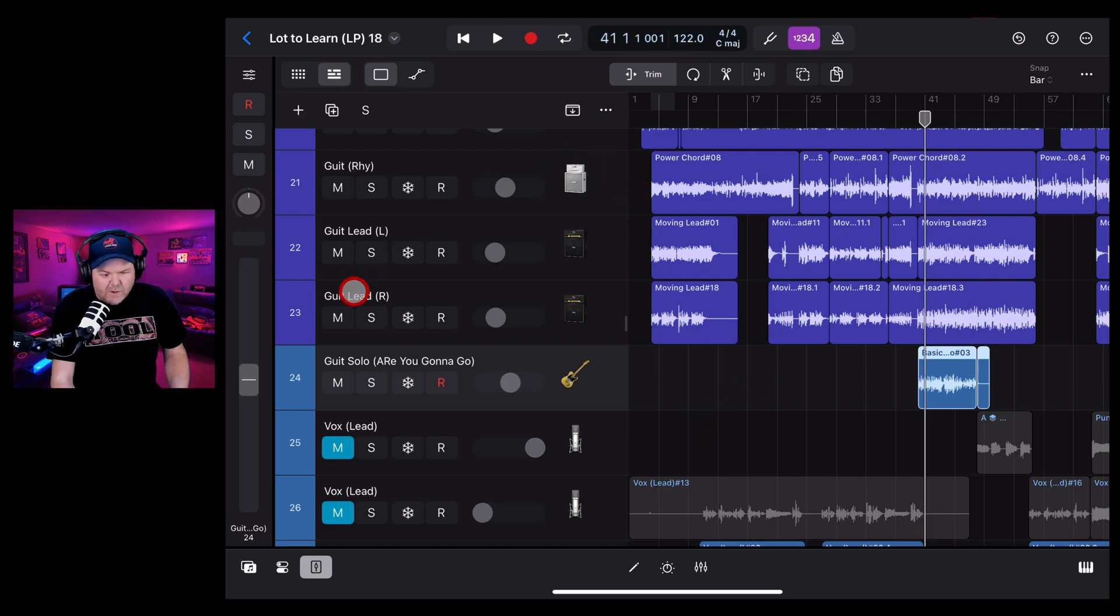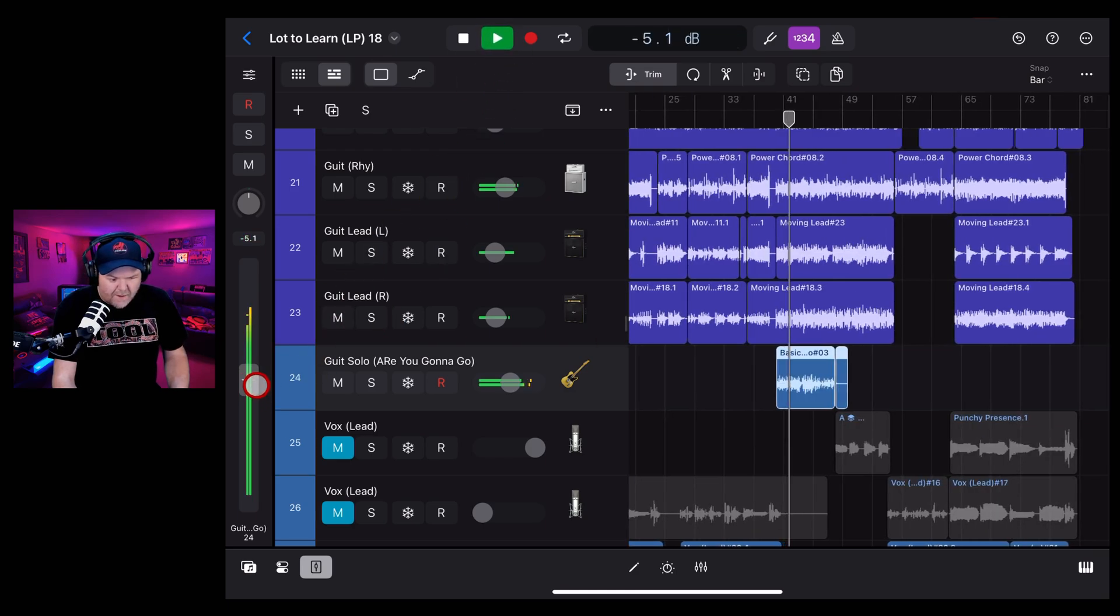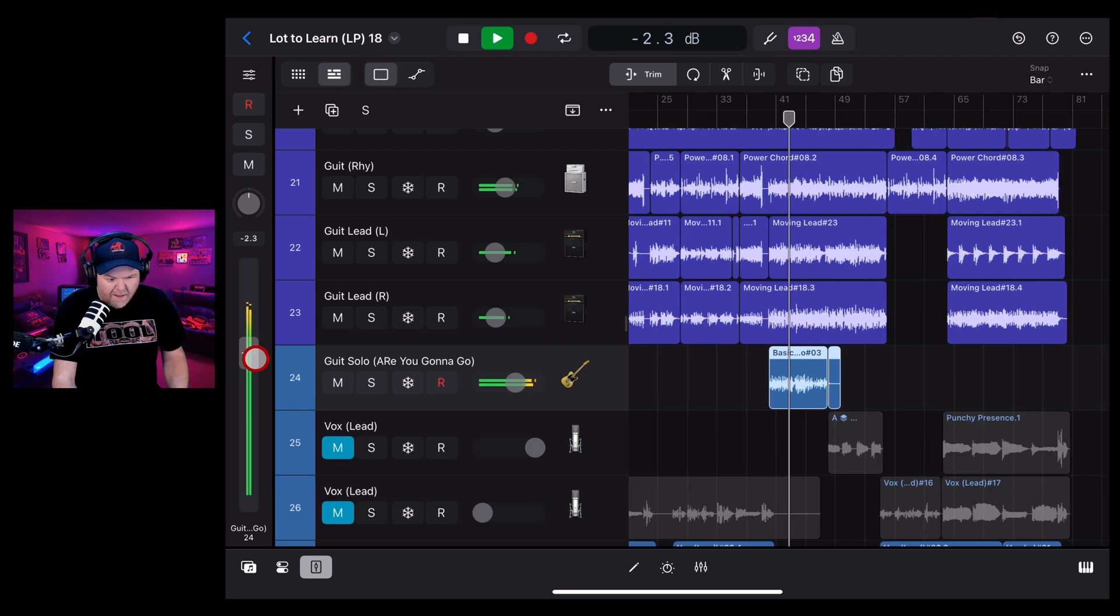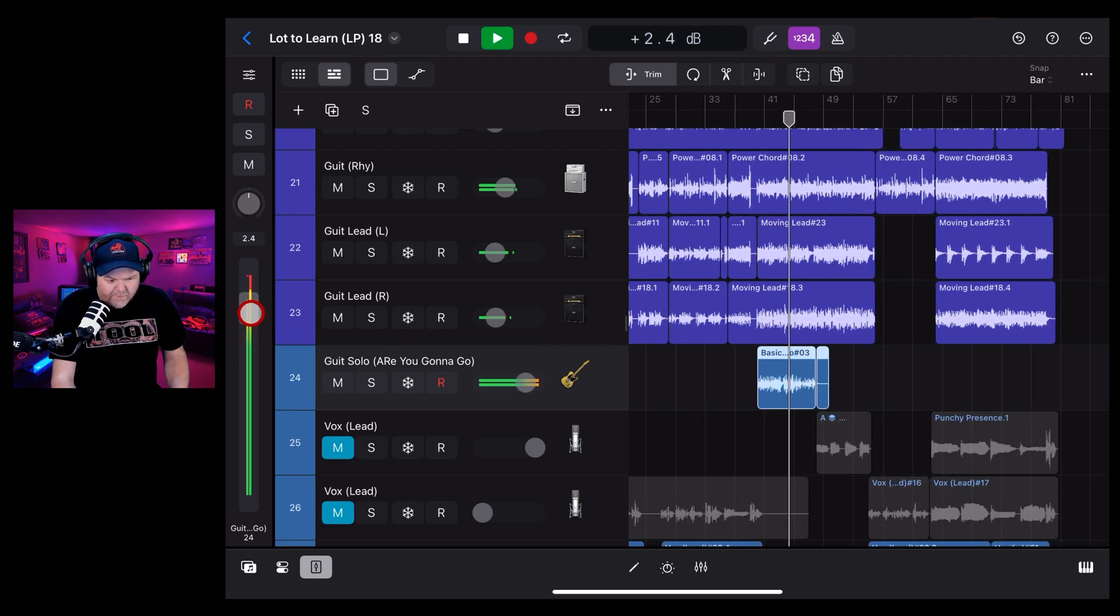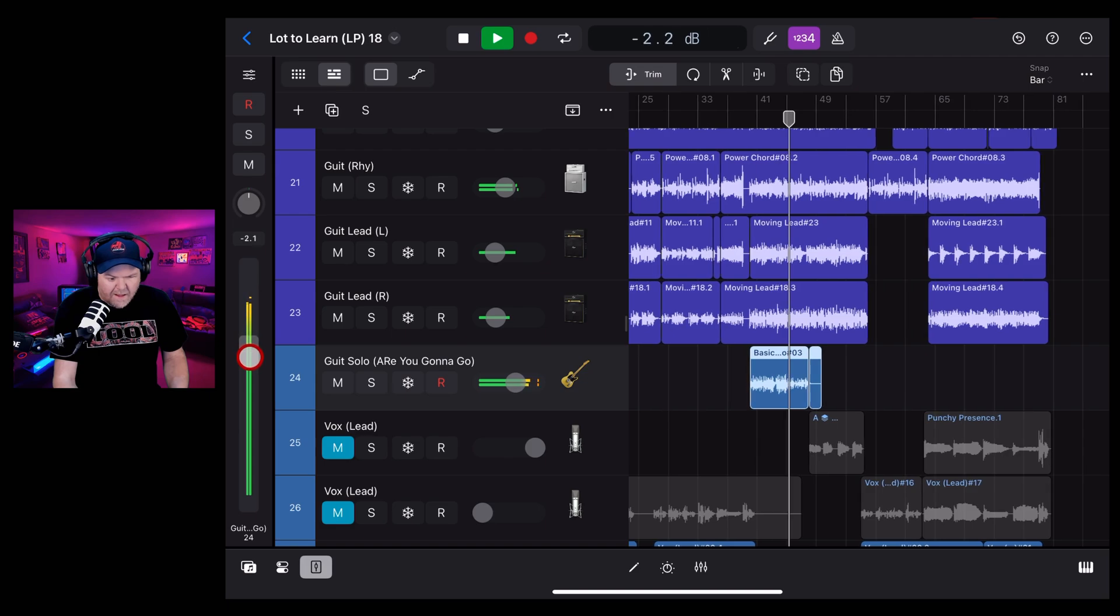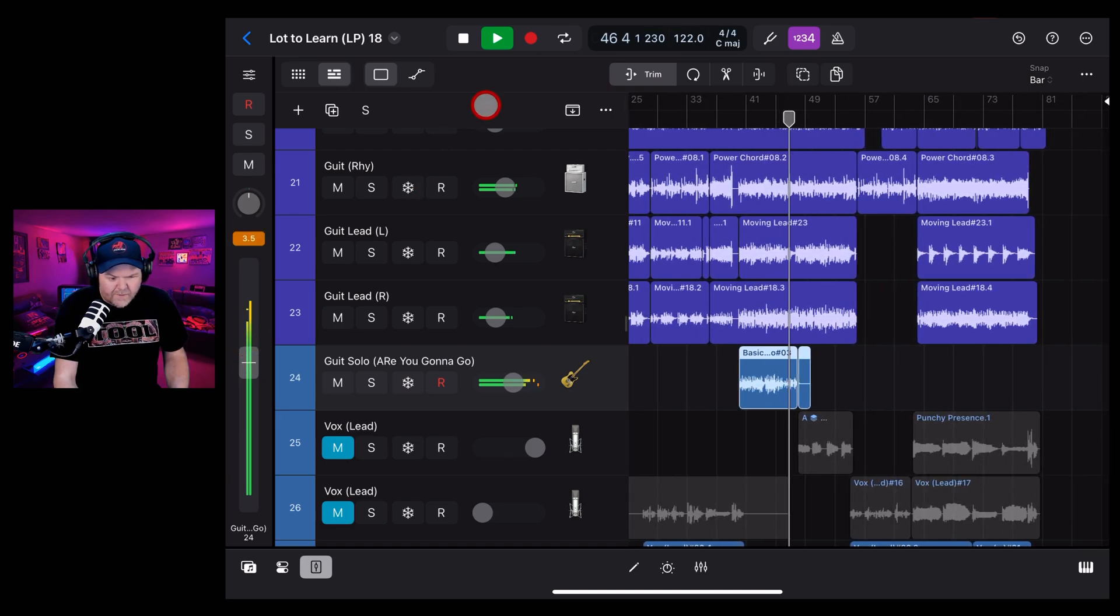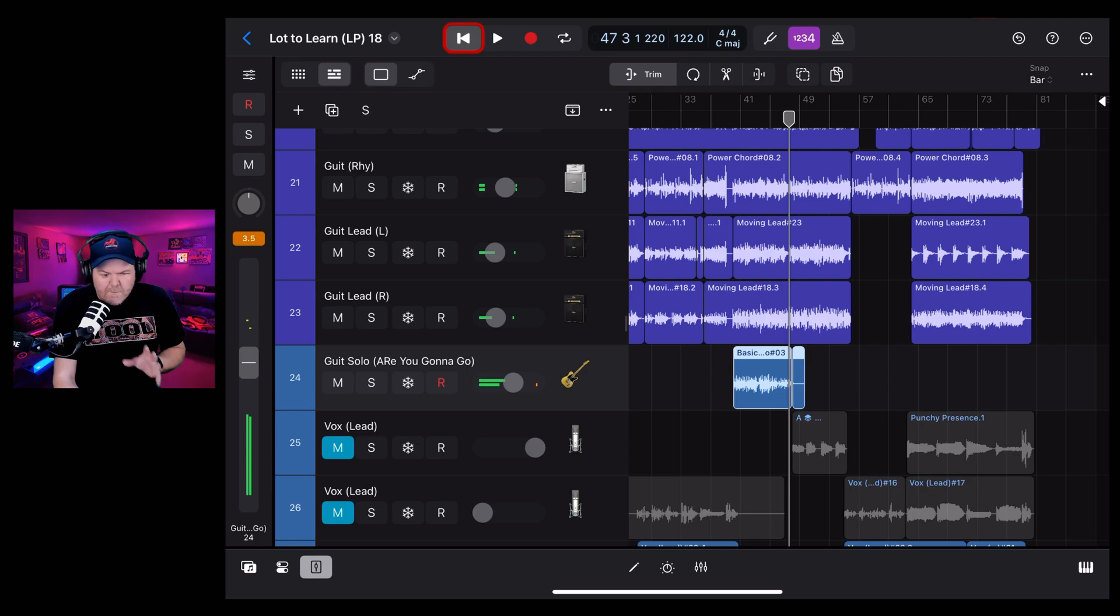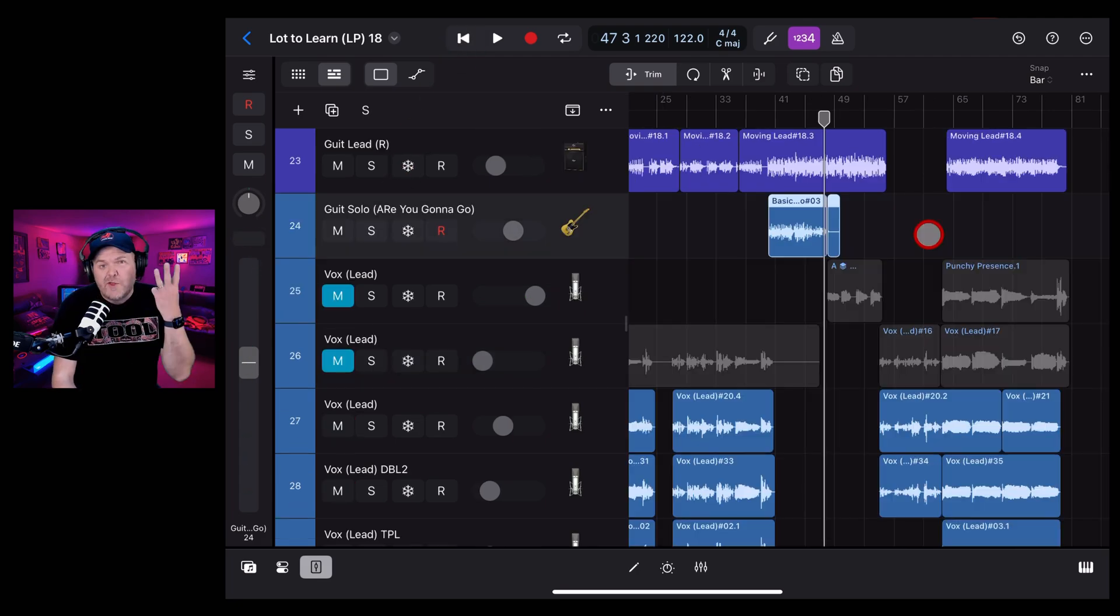So when we're mixing in this guitar solo, this can be a great place for us to do those smaller adjustments. Let's show you how. So we get much more finite control over how much volume is going into this track.